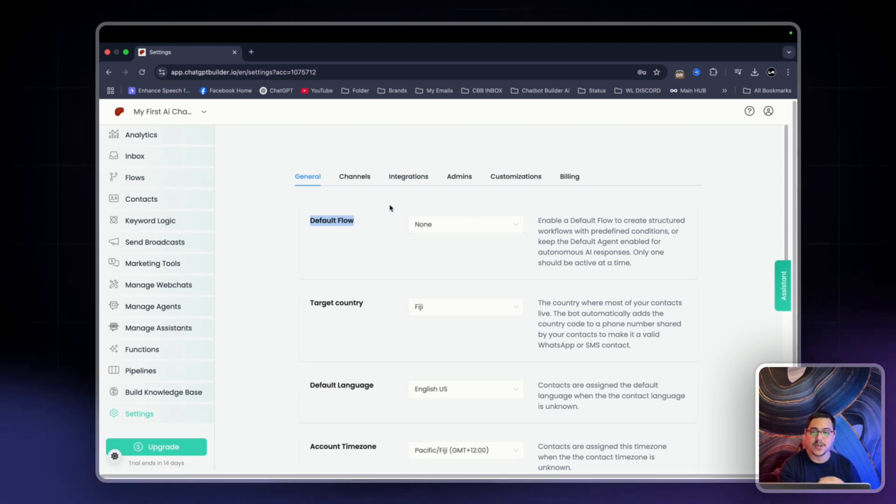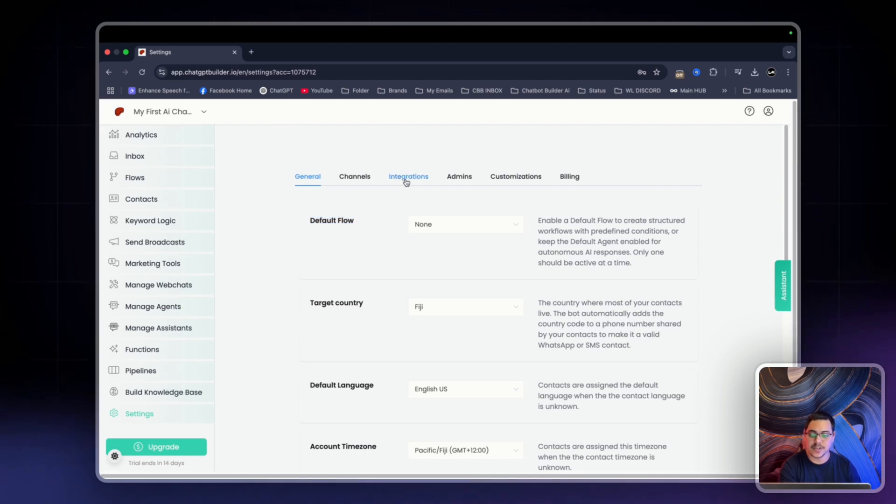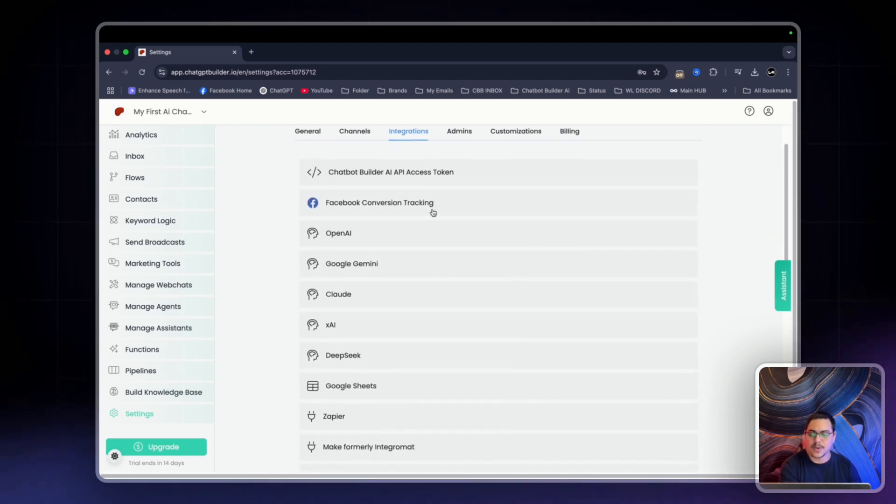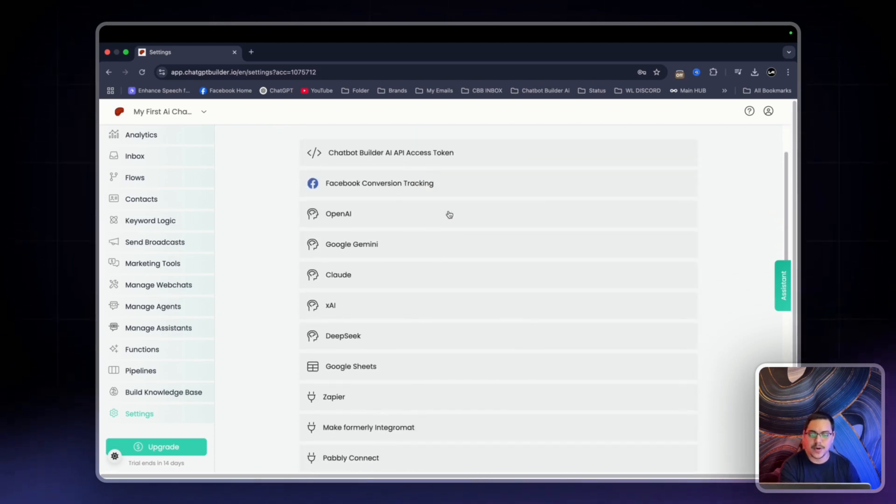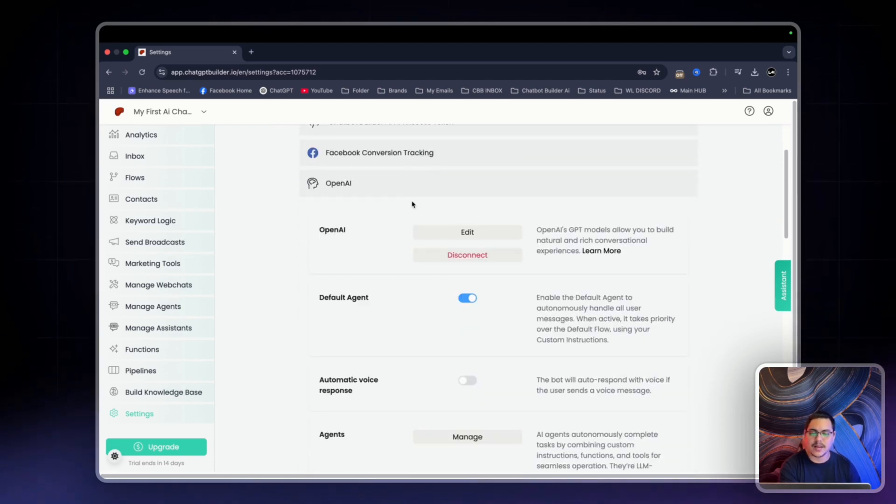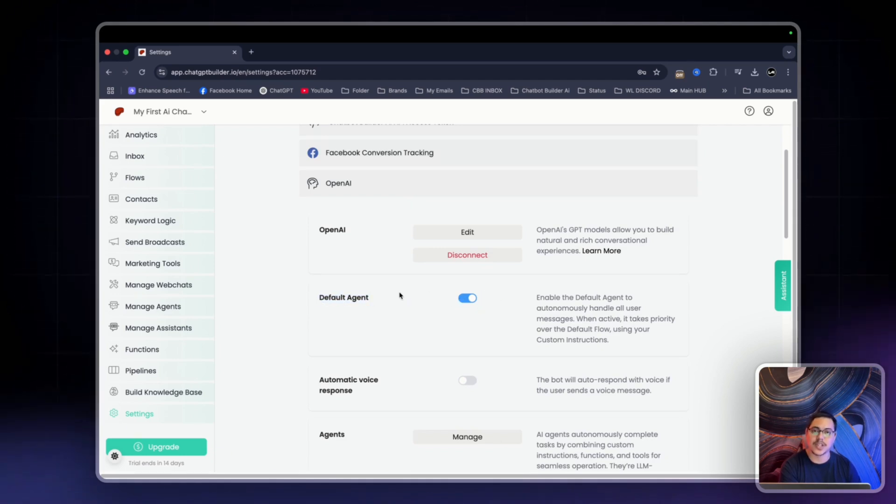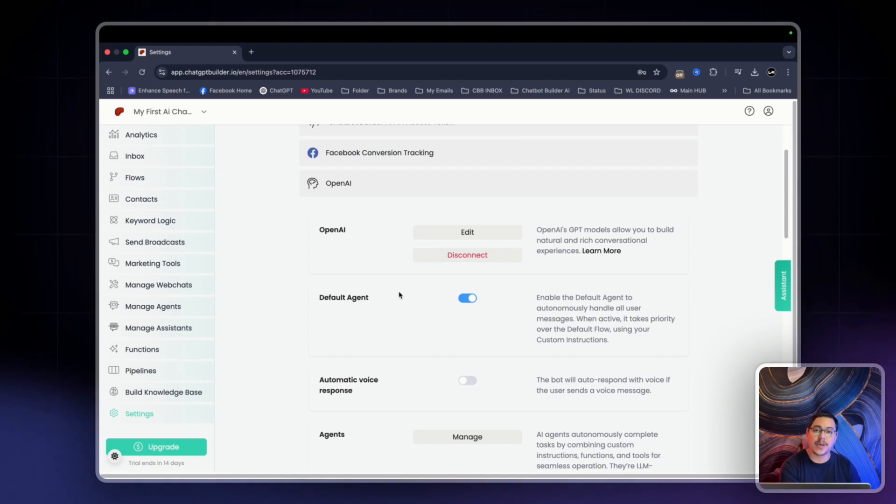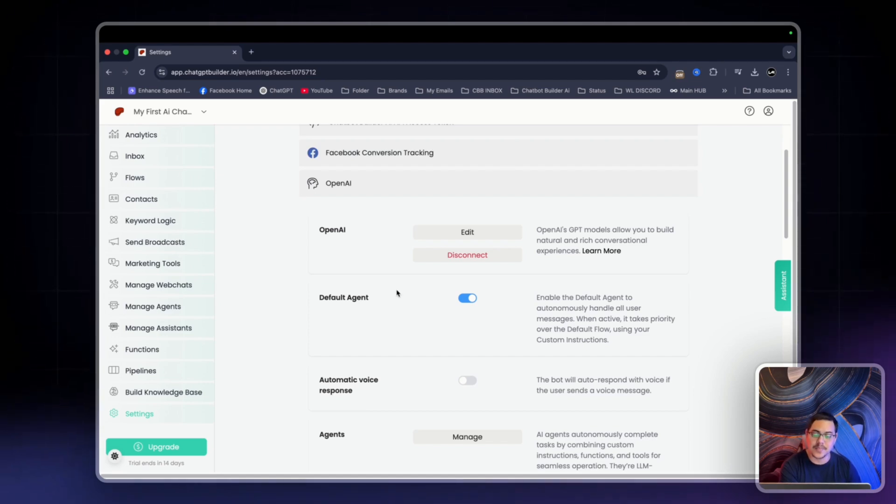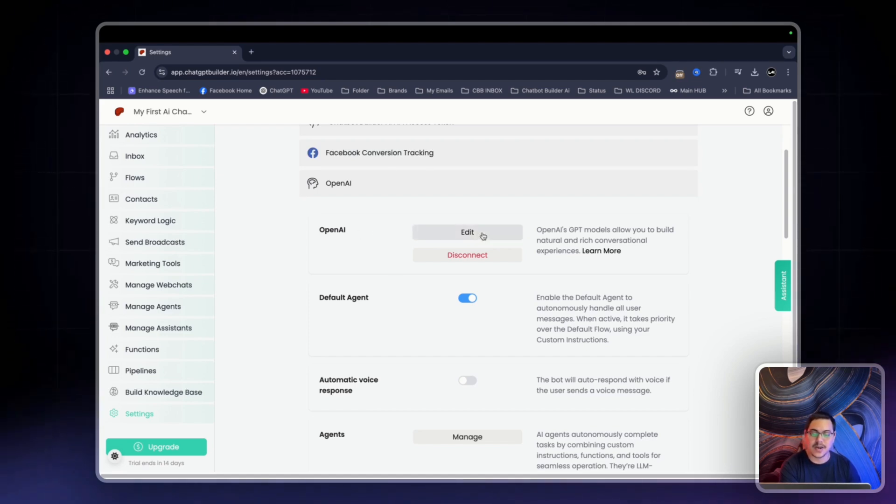For this video, we're going to head on over to Integrations. You want to scroll down to OpenAI. And by default, this is turned on, the default agent. Every single account in Chatbot Builder AI is already connected to an API key for GPT 4.0 Mini. Now all you got to do is click on Edit.